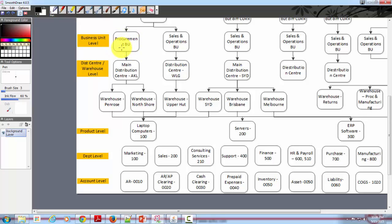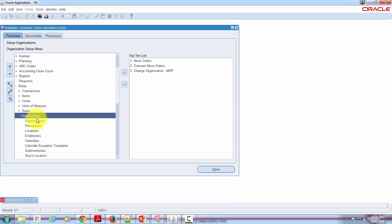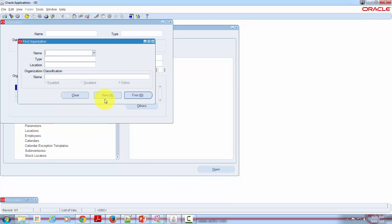The place where you define your distribution center and warehouse is pretty much the same as the form shown for defining your operating unit, but the place where you define your products is different. Similarly, you separately define your inventory locators and serial control within the inventory module. Going back to inventory, the navigation is the same for defining an inventory distribution center and warehouse. A distribution center can be a logical entity or a physical entity; warehouses are most of the time physical entities. Go to Setup, Organization, Organizations, hit the Open button, and then start by New.